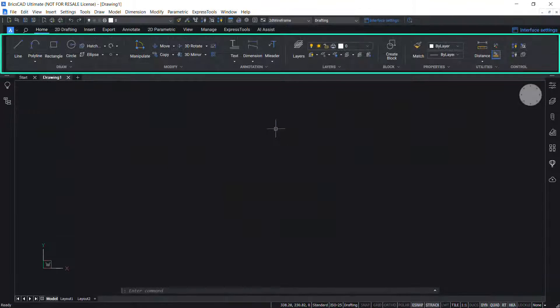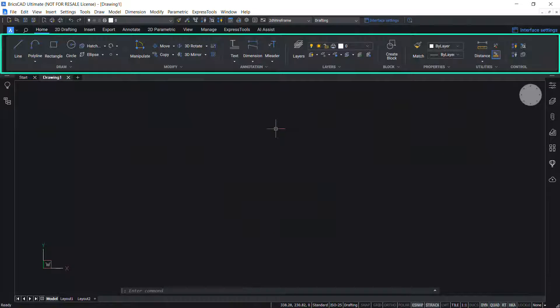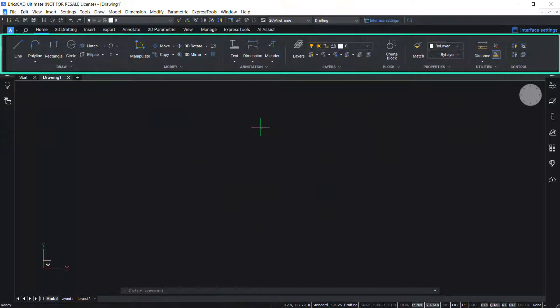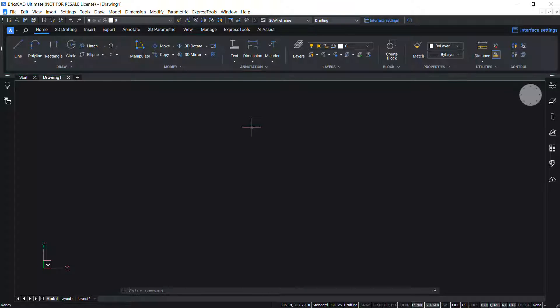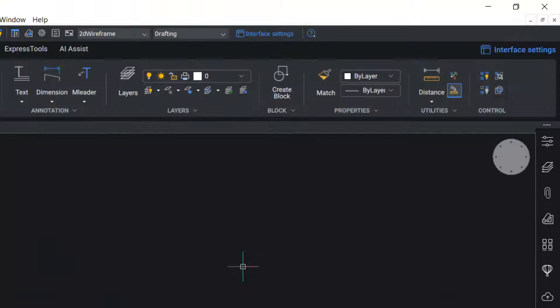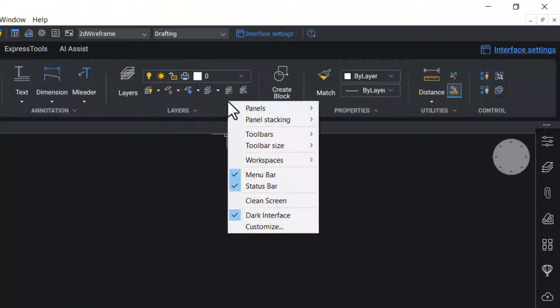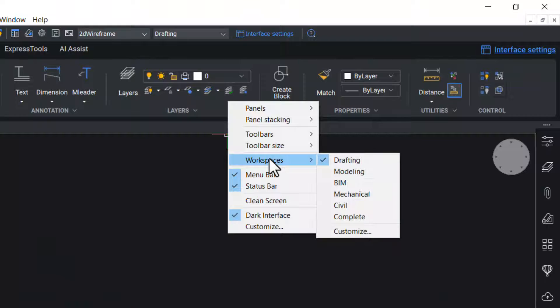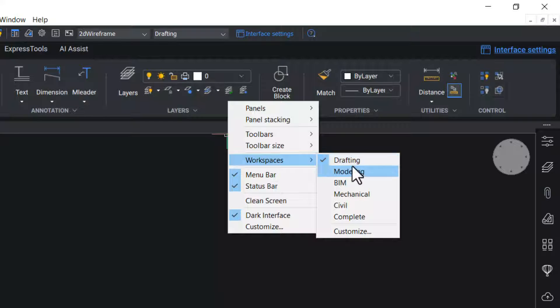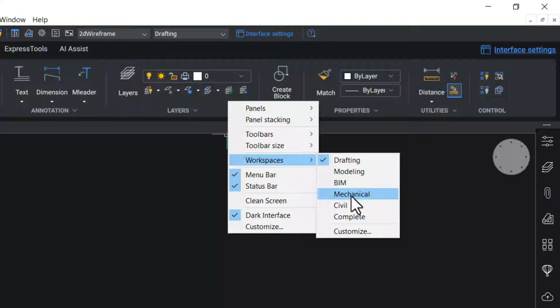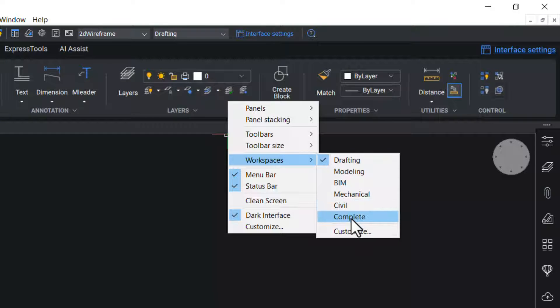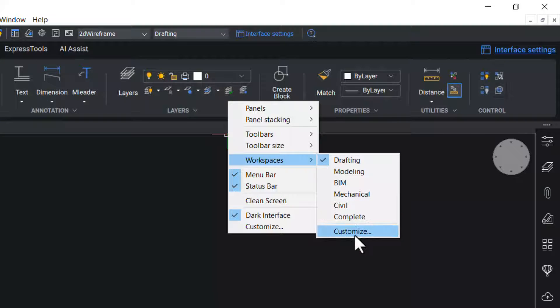The ribbon is a set of tabbed toolbars filled with tool buttons and other graphical control elements grouped by functionality. The content of the ribbon depends on the current workspace. Right click on the ribbon or on the toolbar and you can change the workspace from drafting to modeling, BIM, mechanical, civil and complete. You can also customize the work spaces.